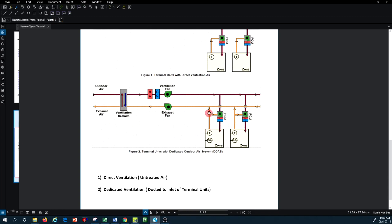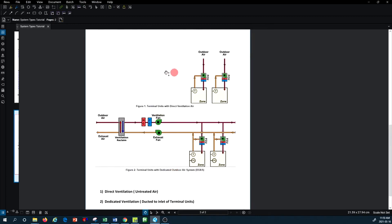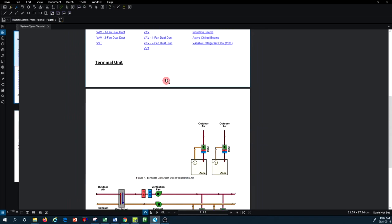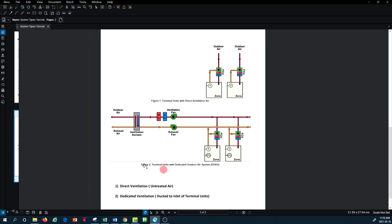The fresh air ventilation load is separately calculated for the DOAS unit. As you exhaust air from the space, you can recover heat from it before exhausting it outside, saving energy through heat recovery. These are the two different fresh air ventilation configurations for terminal units. All other system types in Carrier HAP also have their own schematic arrangements, which we will discuss in future tutorials. Thank you very much for watching.